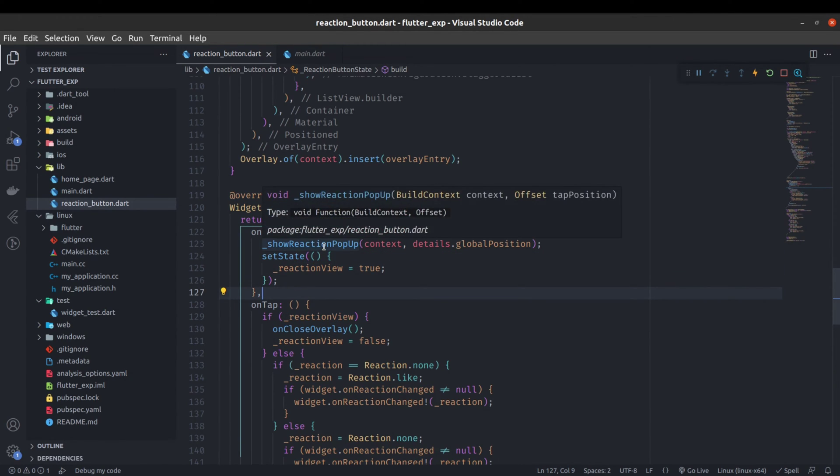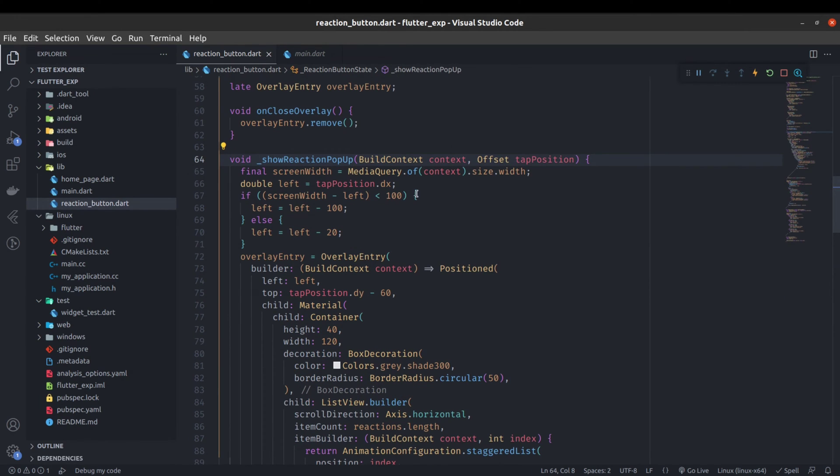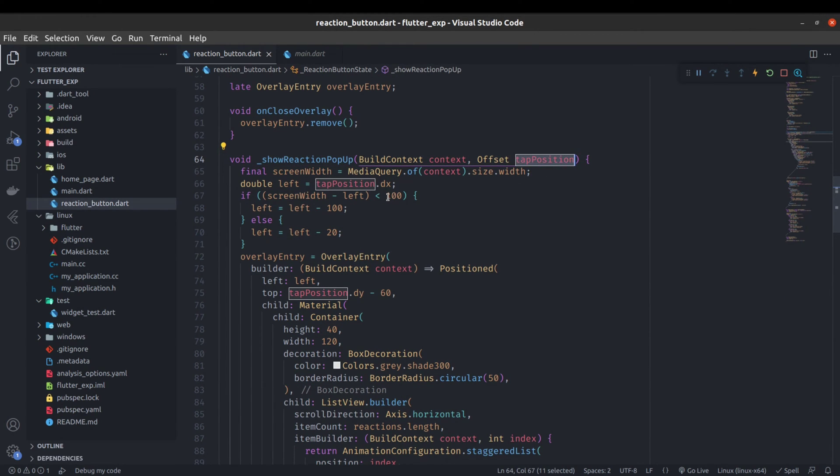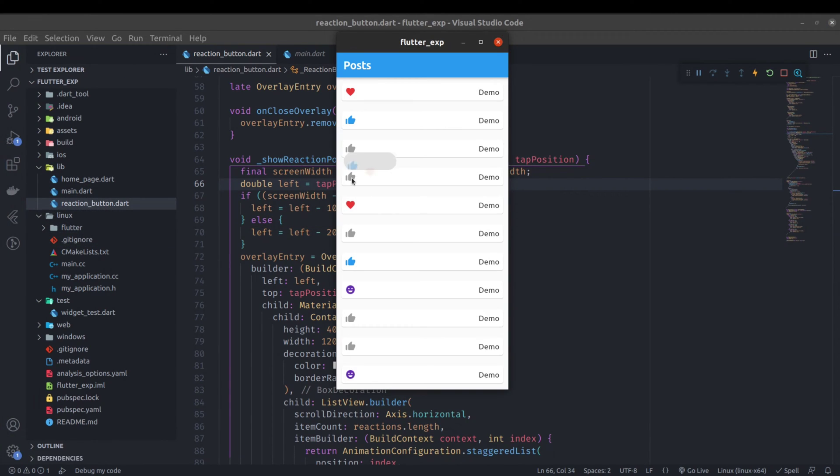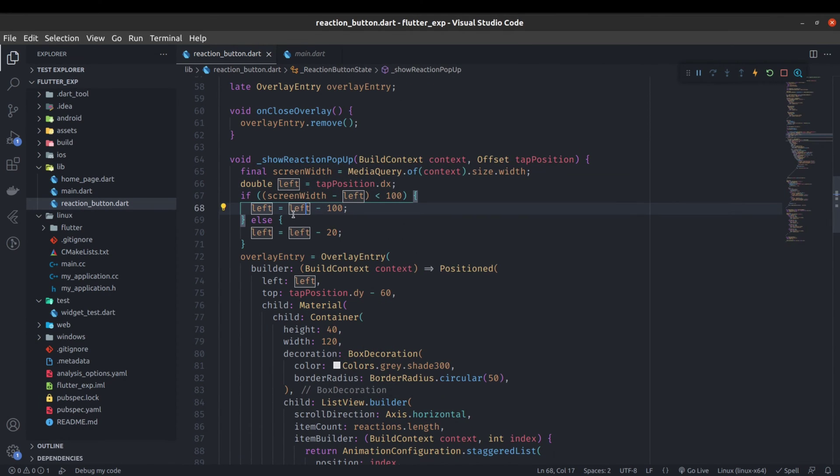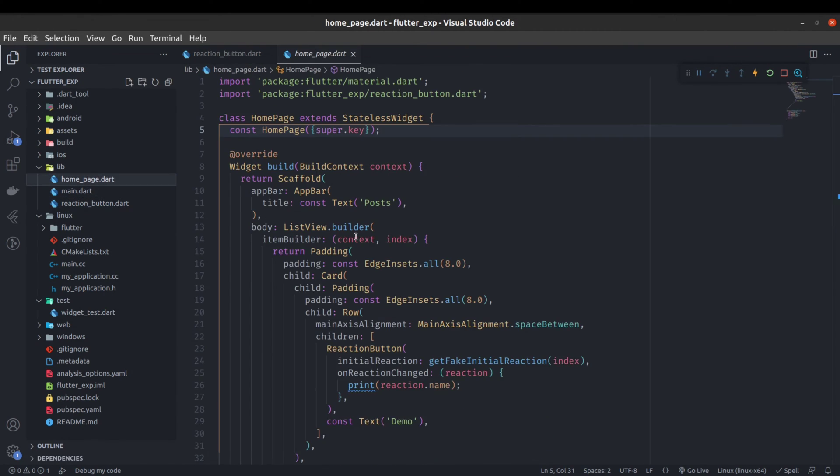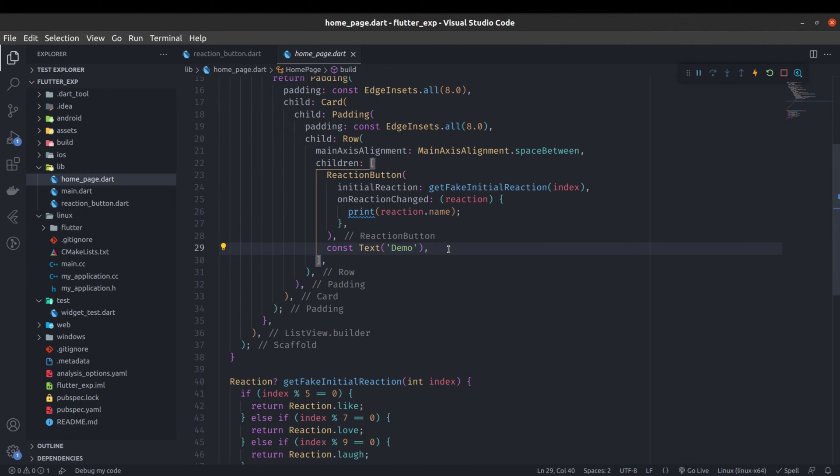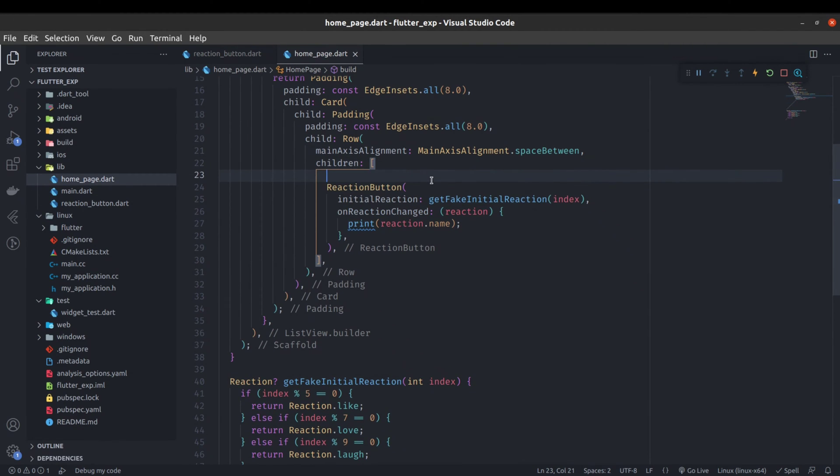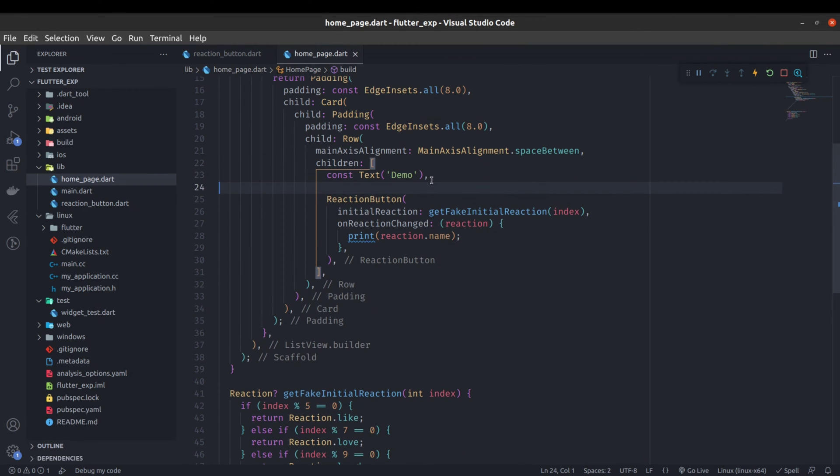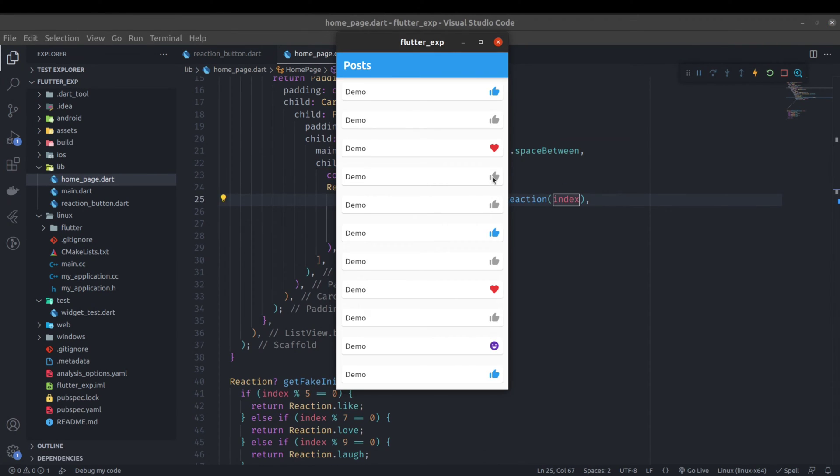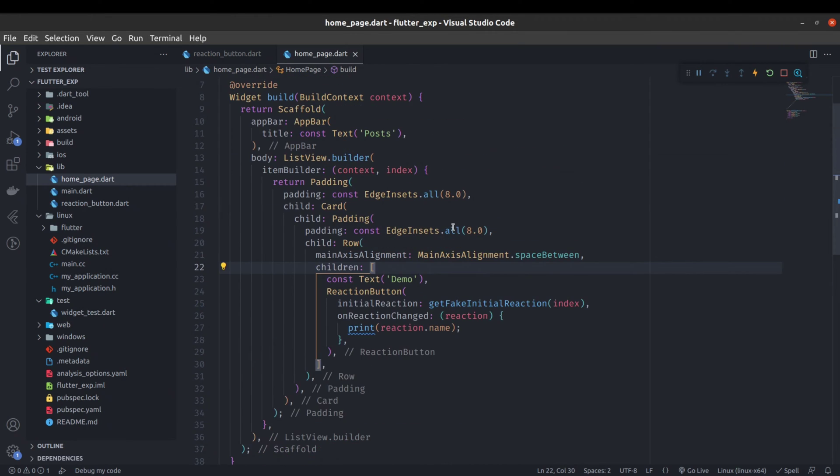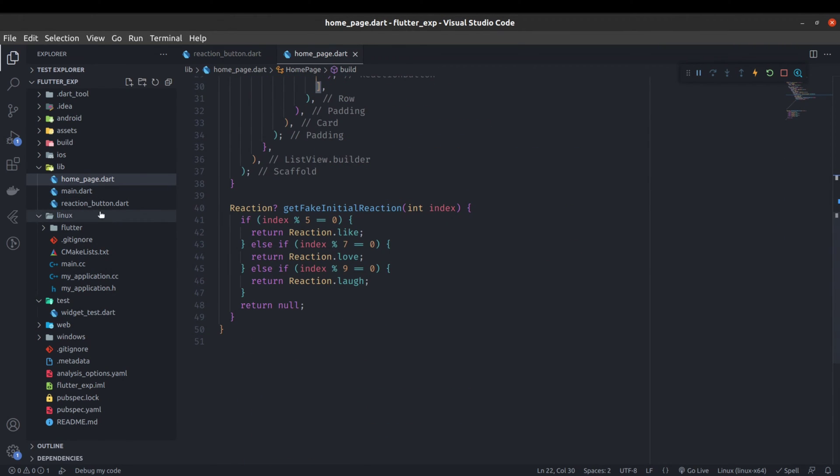This function takes the position like where it has to show the pop-up. If the button is extreme right side, we cannot show the pop-up outside the screen. That's why we have just done this calculation like left minus 100. Let me show you why I have done this. Instead of demo on the second child in this row, let's make it a first child. Now if I will long press on the reaction button, the pop-up will come on the left side, not on the right side of the button. For that, this basic calculation is done.